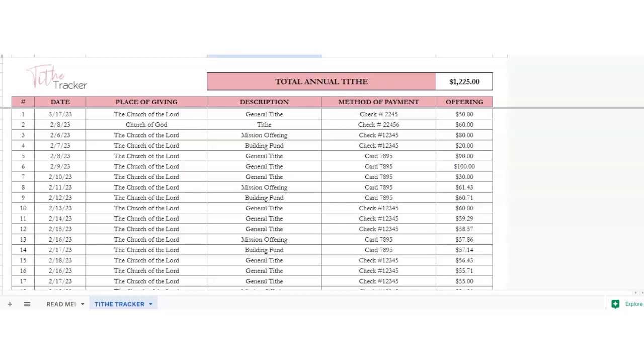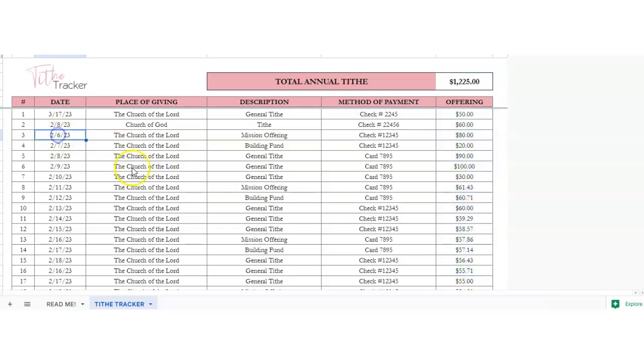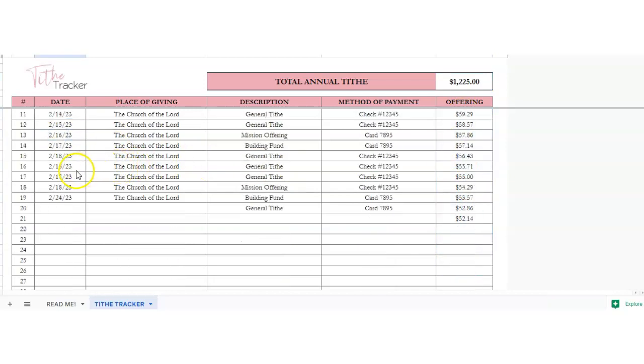Hey guys, this is a simple spreadsheet on how to keep track of your tithe for the year. So tithes and offerings, and this is how to use the spreadsheet. Here we've got at the top the total annual tithes. This will calculate everything out of everything that you've got on this row.